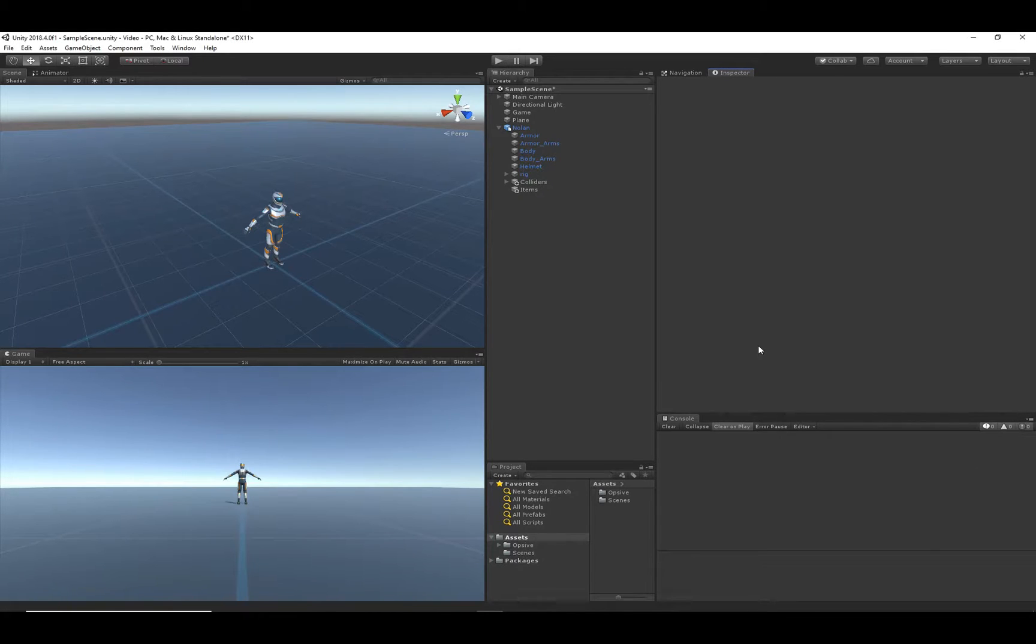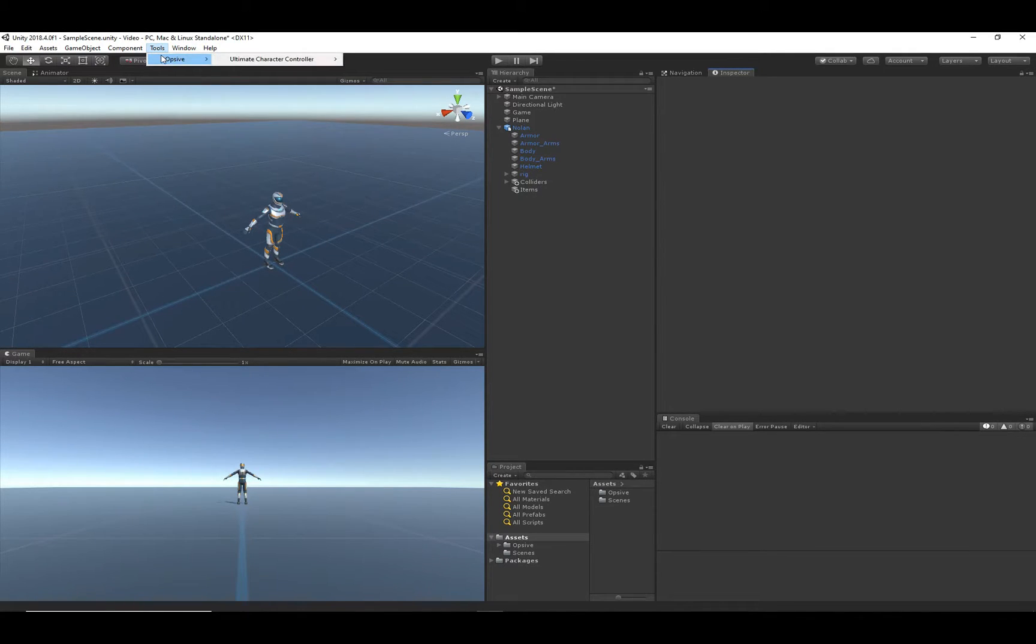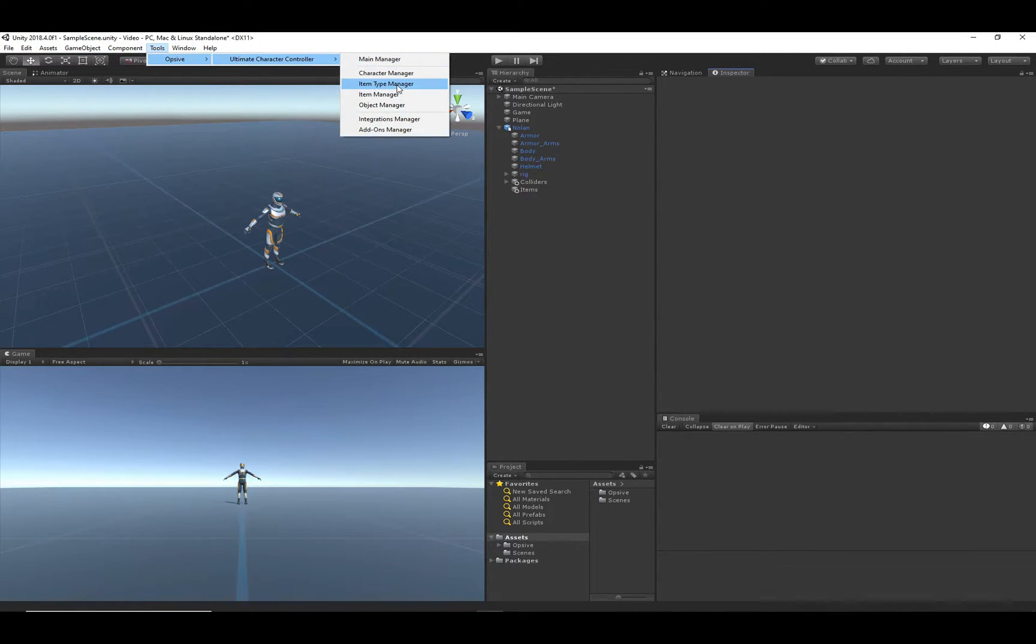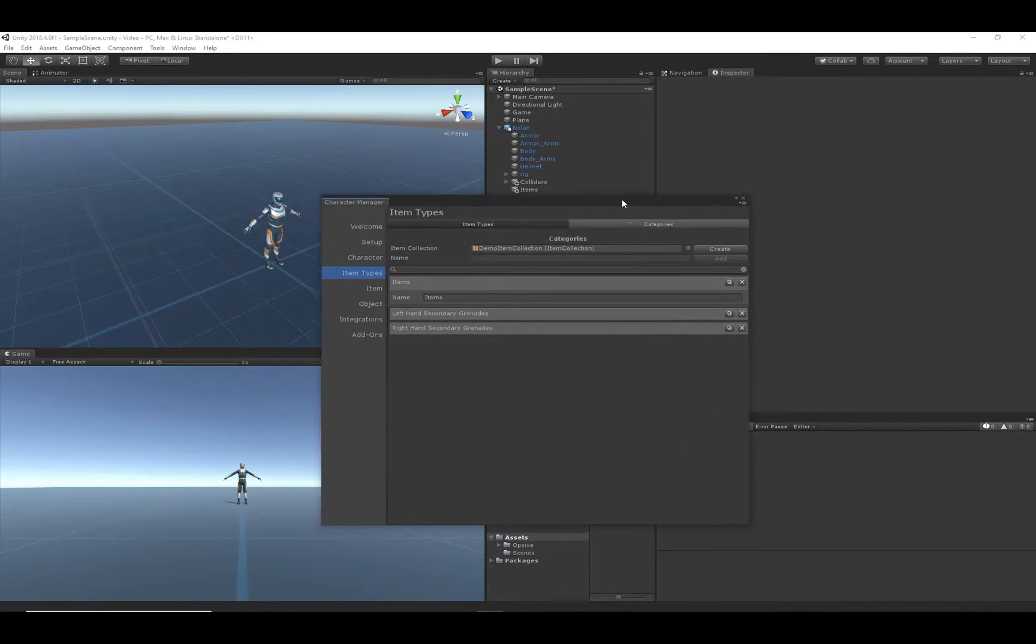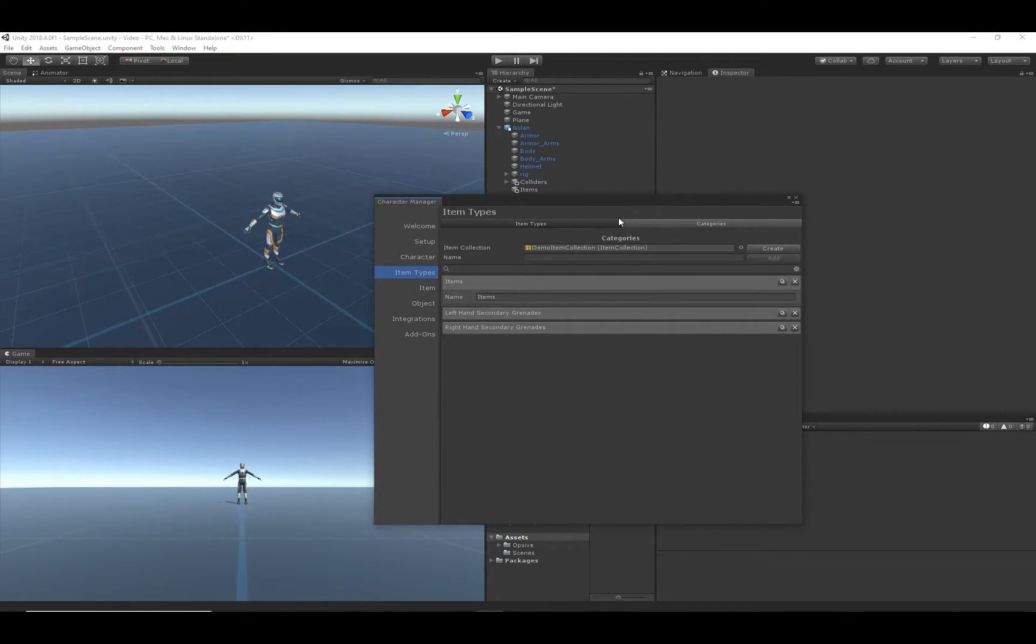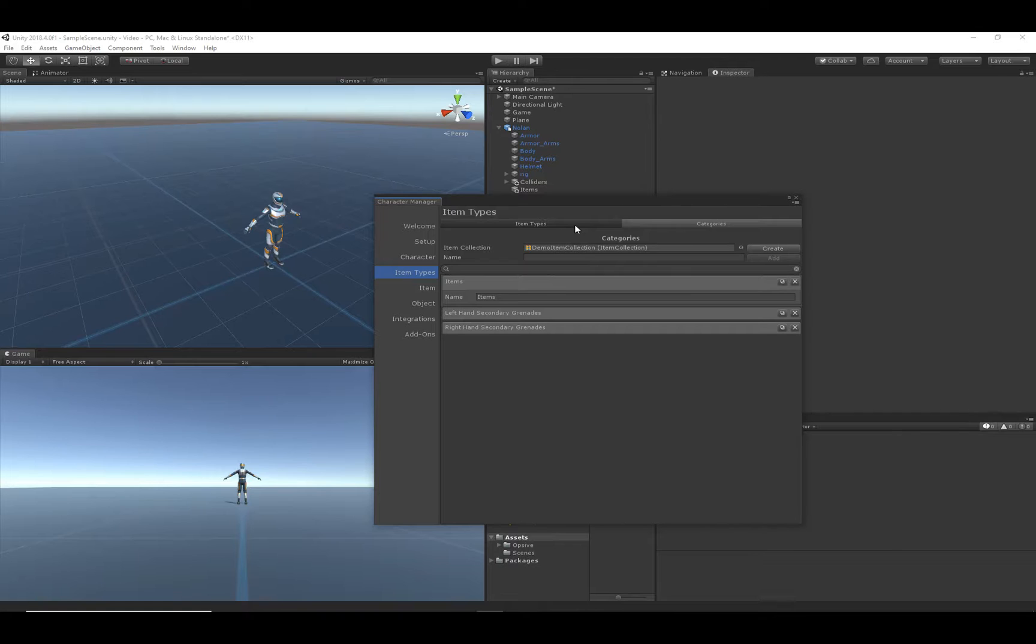So with that said, let's go ahead and open up the item type manager. We're doing this because item types are a representation of the items. This is done just so that you can easily pick up a certain item within the scene. It just kind of references the type of item.